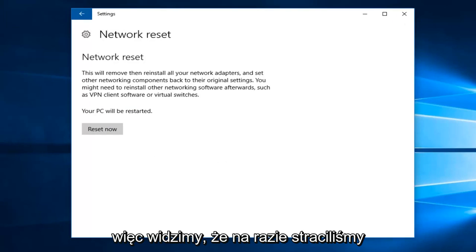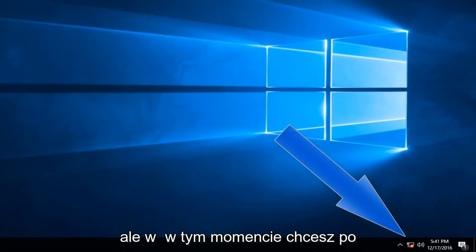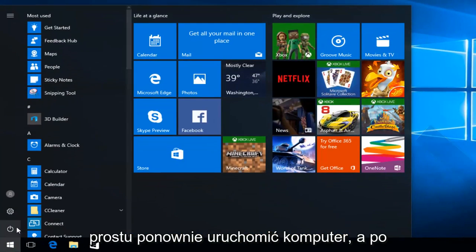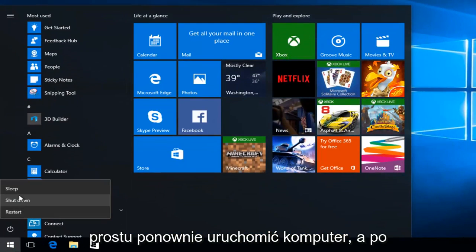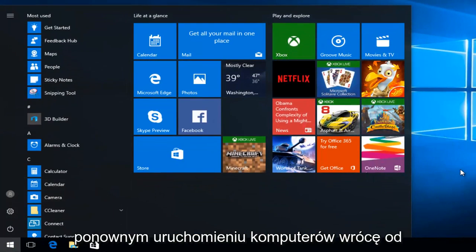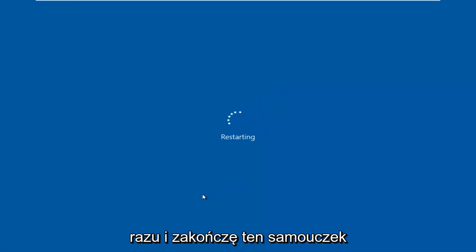So we see that we have lost our internet connection for the time being. But at this point, what you want to do is just restart your computer. And once the computer's been restarted, I will come right back and finish up this tutorial.